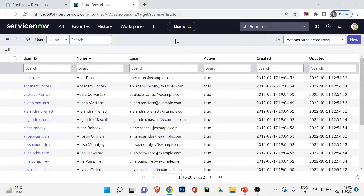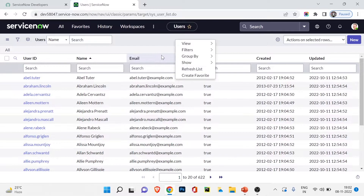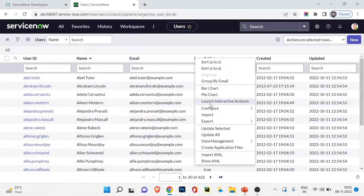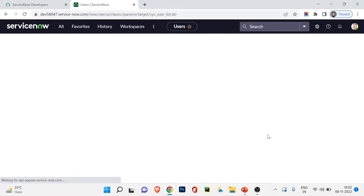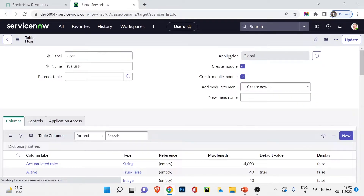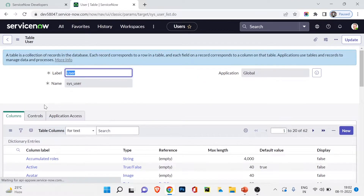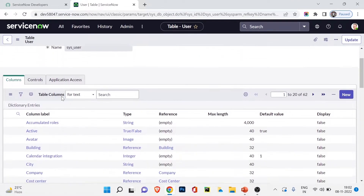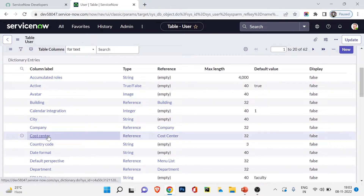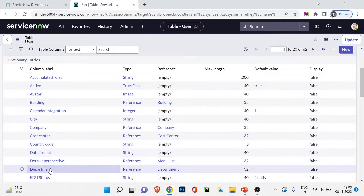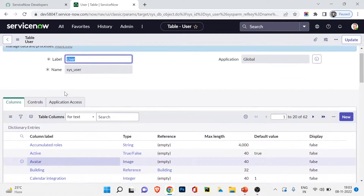Let me right-click and go to configure table. After learning the table section, we know how to navigate to a table. You can see the table name is sys_user and the label is User. These are the fields available — most of which describe user details like cost center, country code, date format, et cetera.